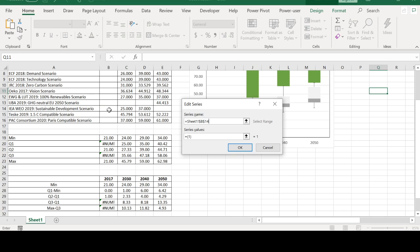If we put in, the series values would be this row.